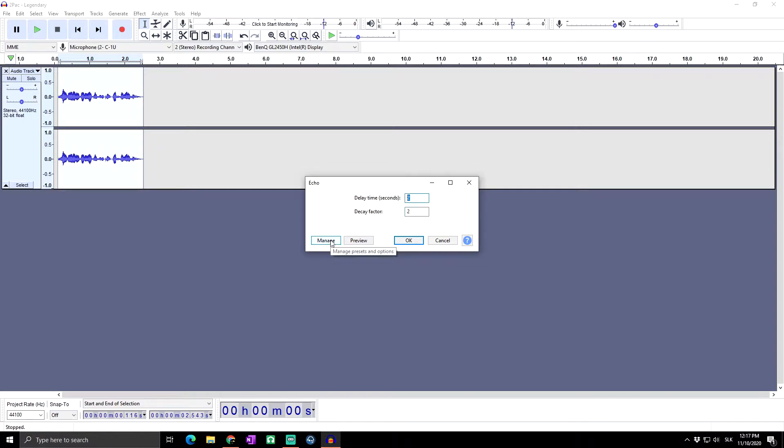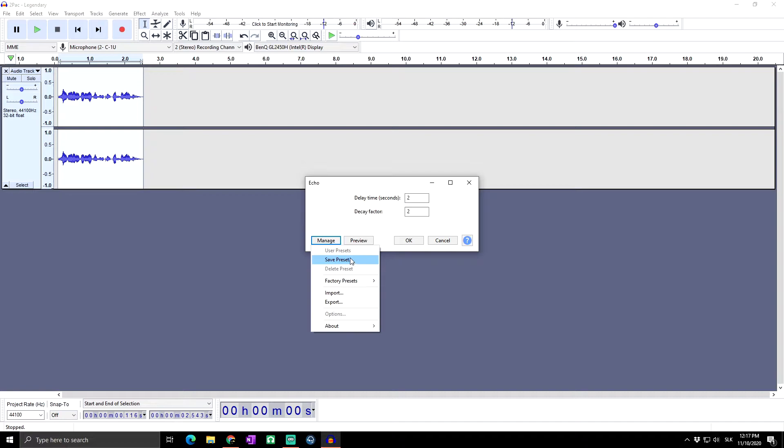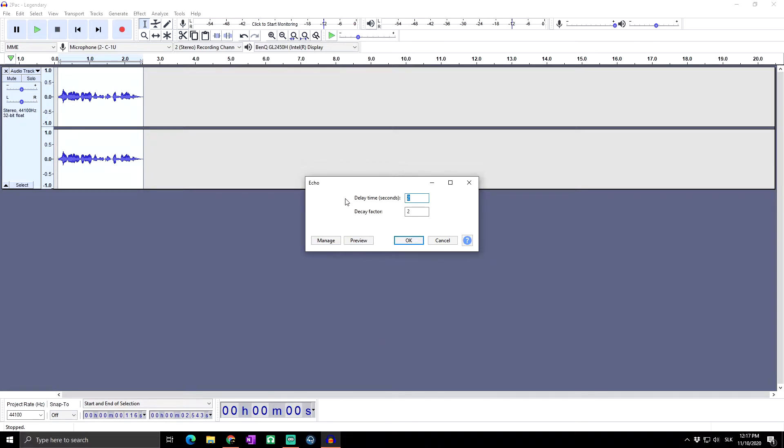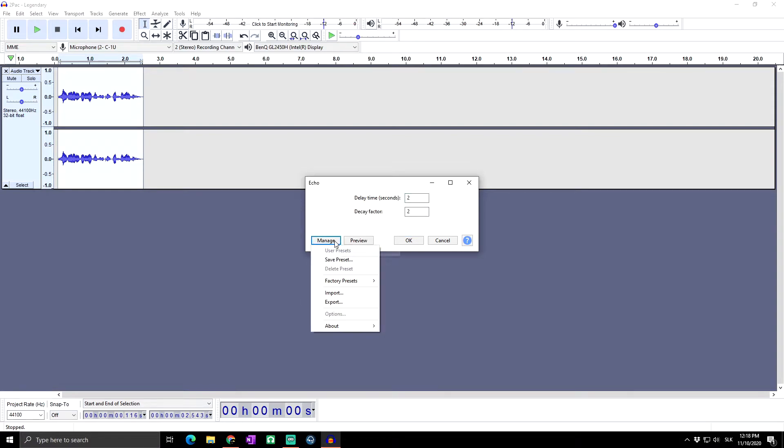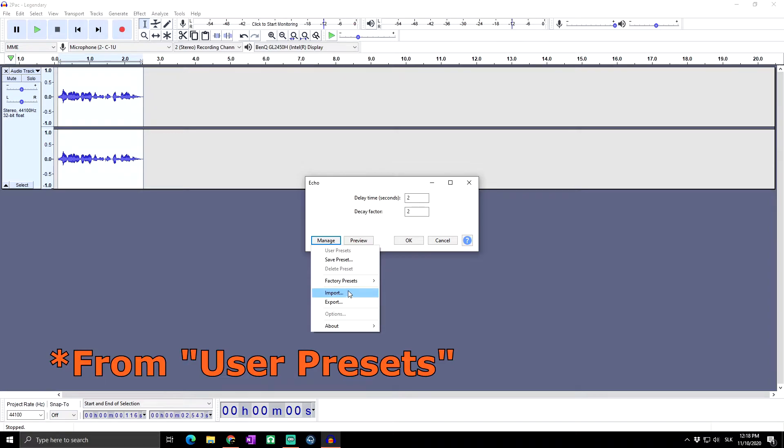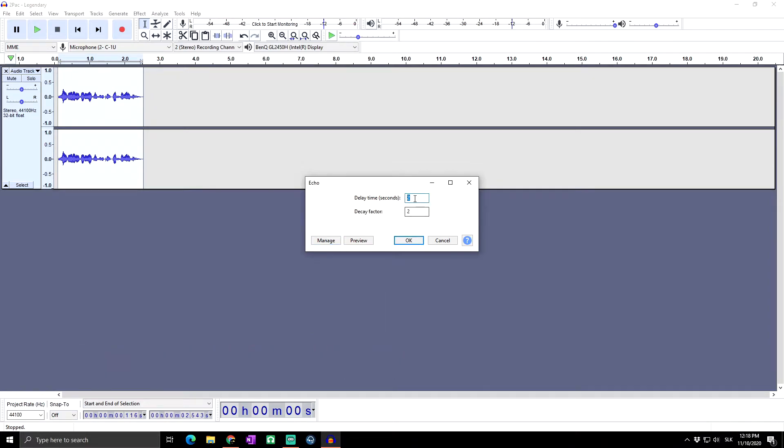There you have Manage where you can basically save your preset when you already set up the perfect echo. After you save your echo levels and settings, you can simply next time when you come here again just click on Manage and import your echo settings.